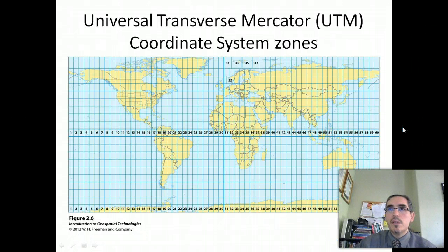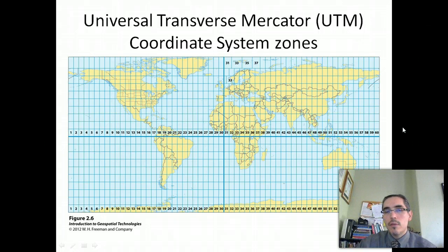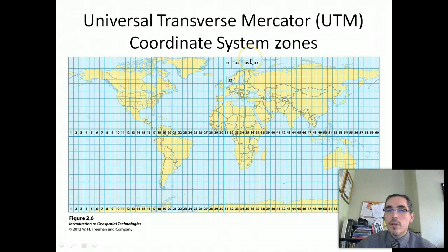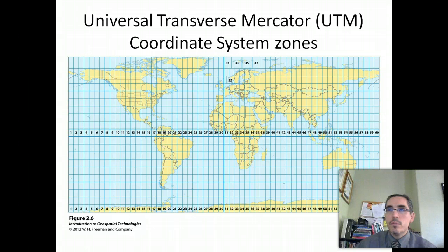The UTM system was developed by the United States Army Corps of Engineers in the 1940s in order to create a more simplified coordinate system that was both accurate and usable around the world. The UTM system is not a single map projection. The system actually divides the Earth into 60 north-south zones that extend between 84 degrees south and 80 degrees north latitude. The polar areas are covered by the Universal Polar Stereographic System, which is complementary to the UTM, but we'll just focus on UTM for the moment.